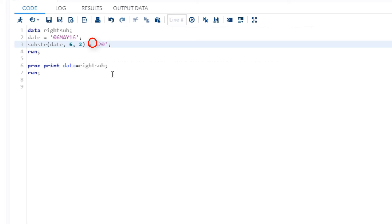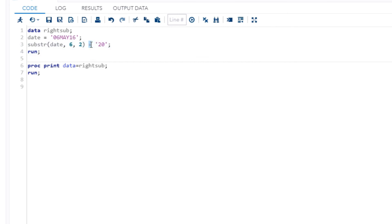And by the way, notice now that we have the equal sign here. Notice that the substring function is now on the left side of the equal sign. So that's why it's called the left side application.